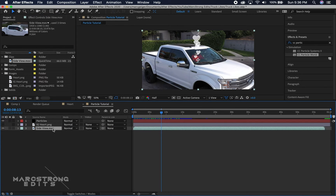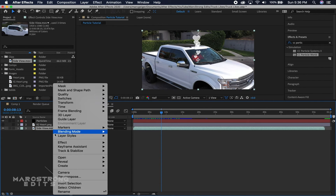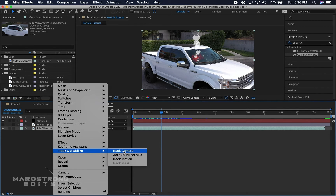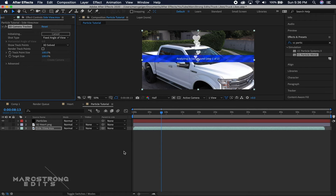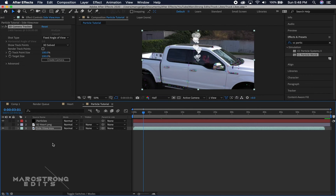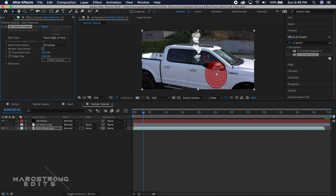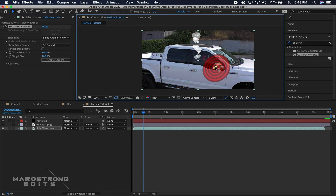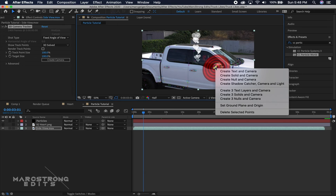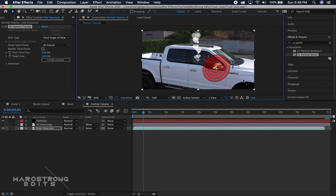Right-click on the footage and choose Track and Stabilize, then Track Camera. Let this run — it's going to analyze the background and solve the camera. Once the camera is tracked, find an area in the scene to track. I'll choose the mirror, right-click, and choose Create Null and Camera.